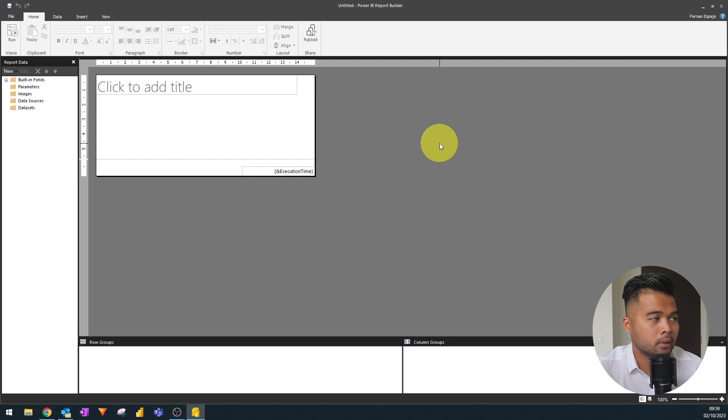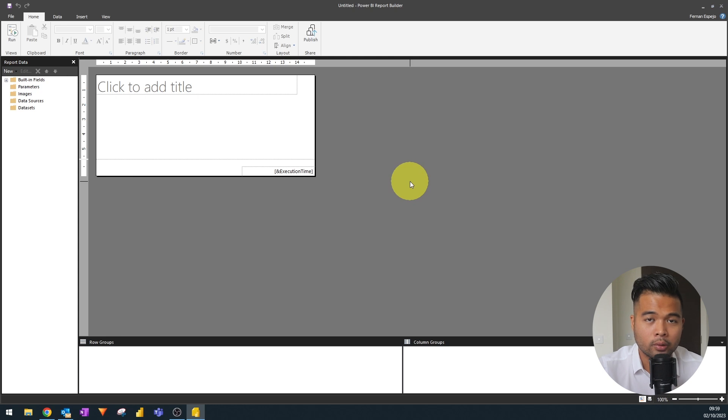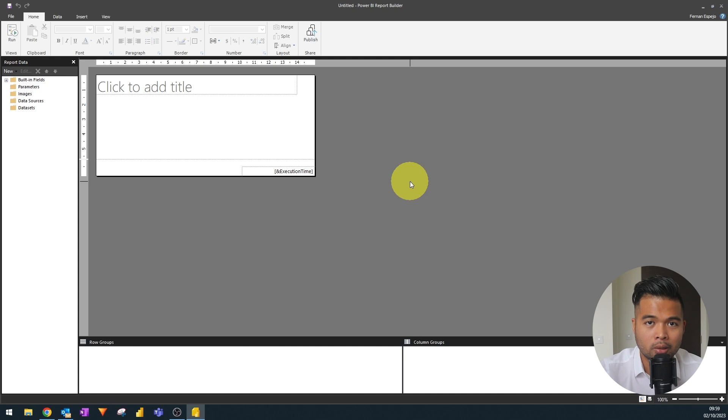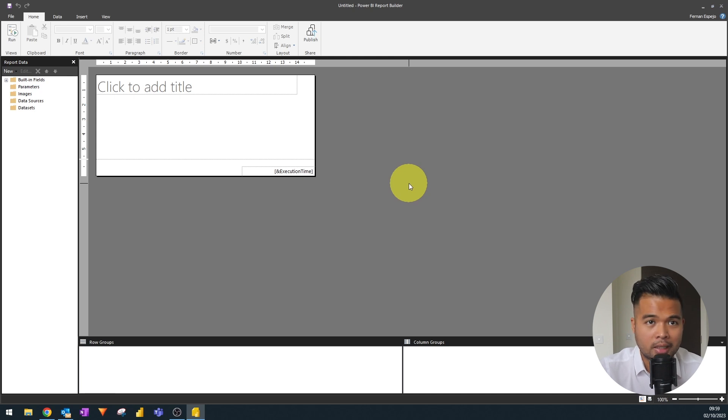Paginated reports in Power BI lets you create reports that are intended to fit in a page for printing, and there are plenty of use cases in which you might want to do this. Today we're going to go through how you can create a simple sales report using paginated reports with basic visuals. We're going to start here from the Report Builder, which is basically a tool that lets you create your paginated reports — think of it as the Power BI Desktop but for paginated reports. This is something you can download from your Power BI service quite easily.